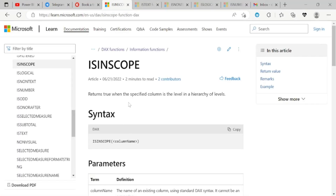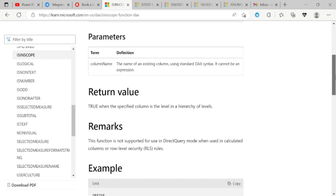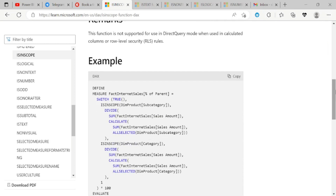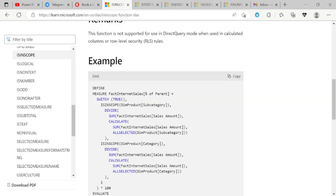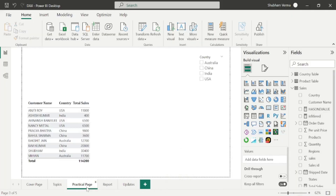ISINSCOPE returns true when the specified column is at a level in a hierarchy. This function is really useful when we have a hierarchy level of data. Now let's go to the Power BI desktop and the practical page. This is the same table which we have created in the previous video, and here are the functions which we have covered in previous classes.